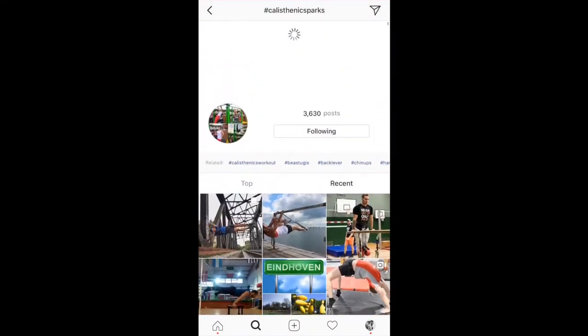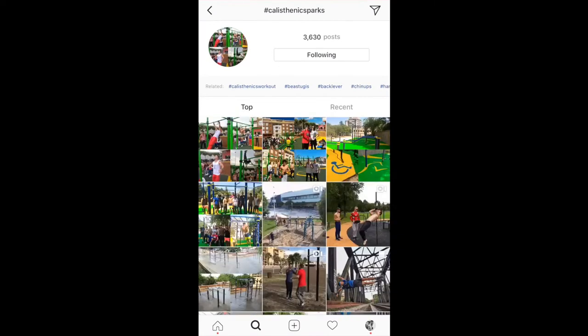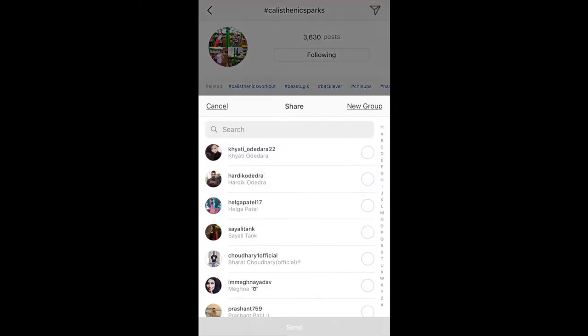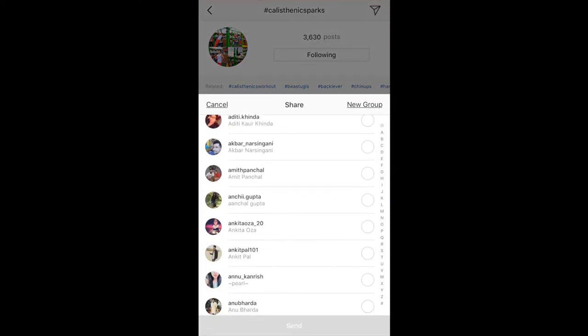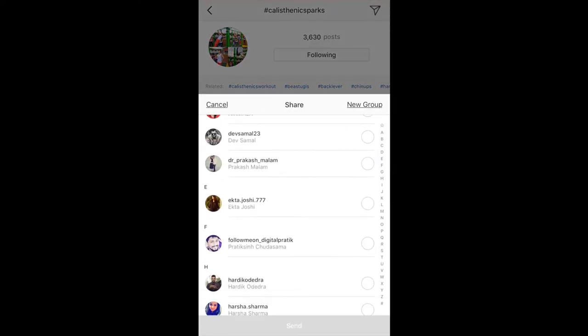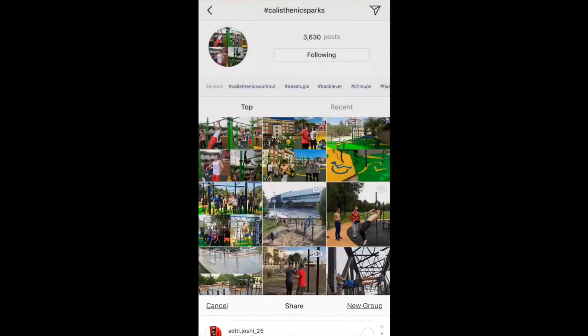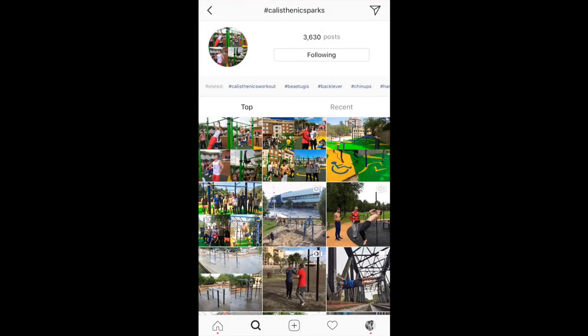That was a quick update for this feed. Also you can see on the top right corner there's an arrow send message button next to the hashtag. If I tap on that, I can actually send this complete feed to somebody — a follower or following.